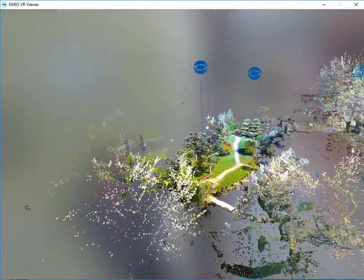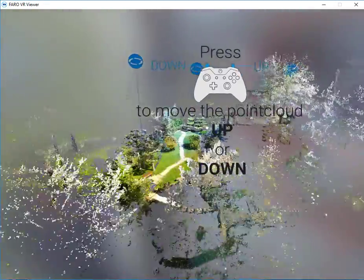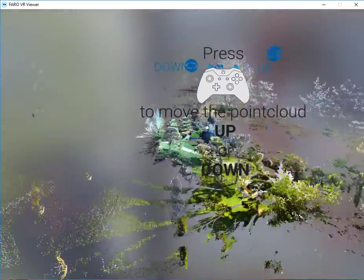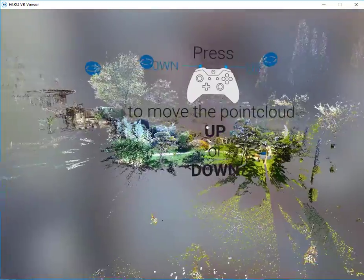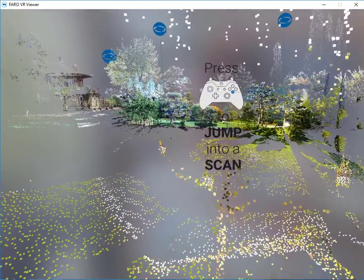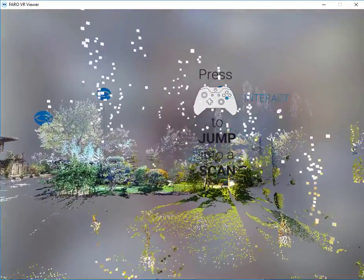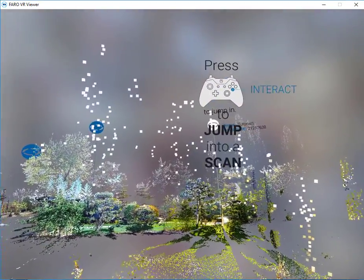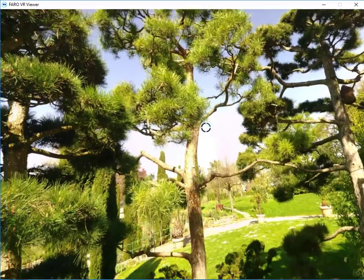We can choose to rotate our project view by using the right joystick. Also we can use our up and down triggers as before. Lastly we can select a scan position.